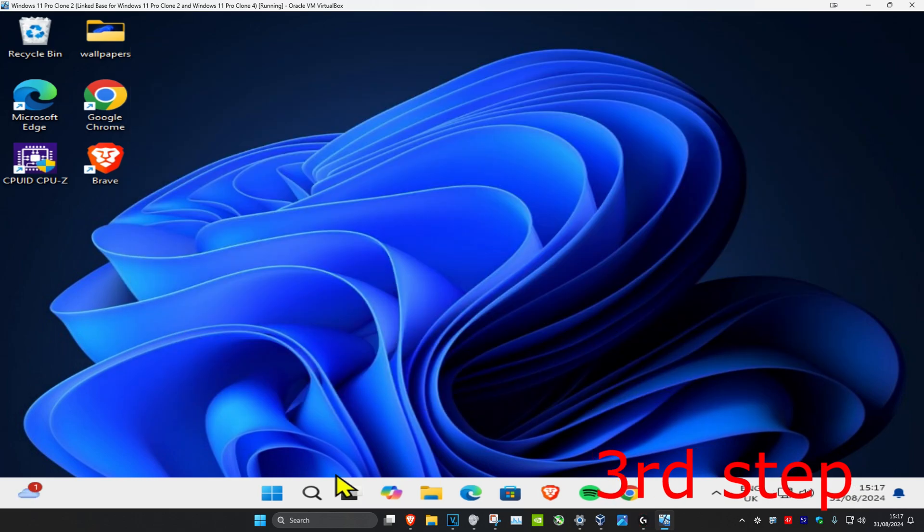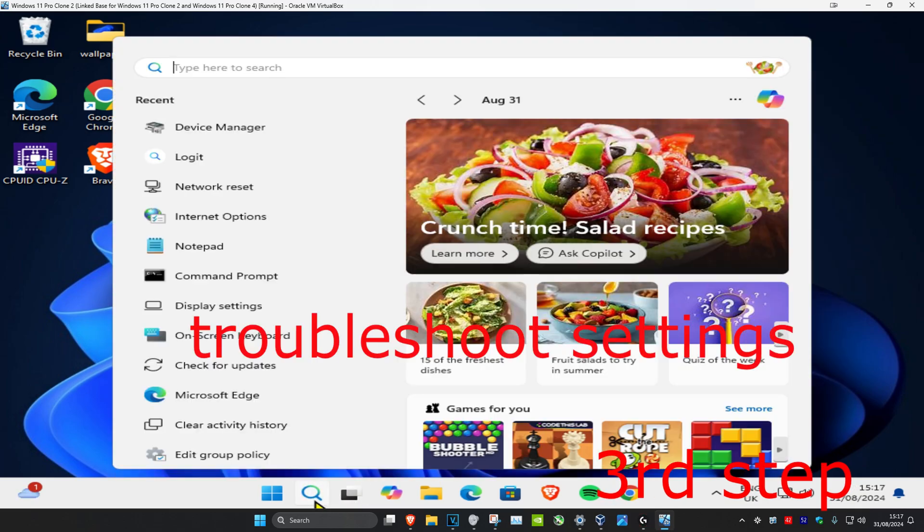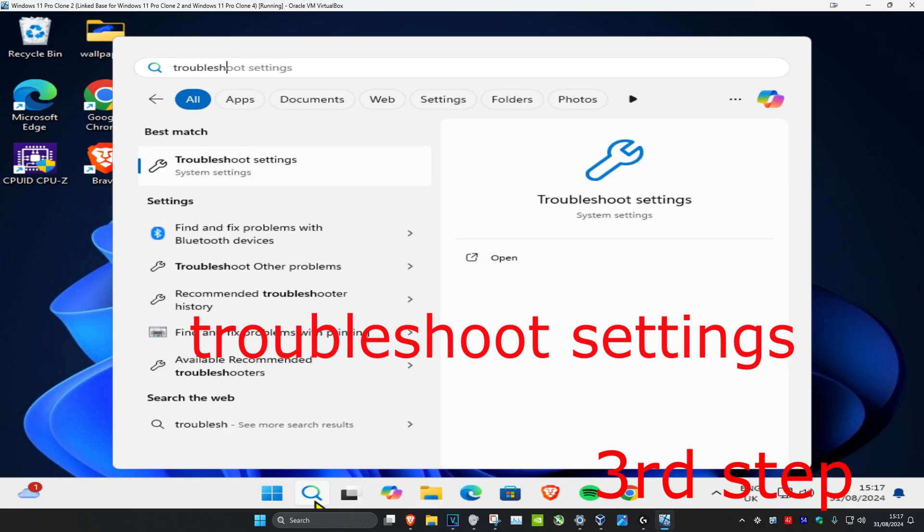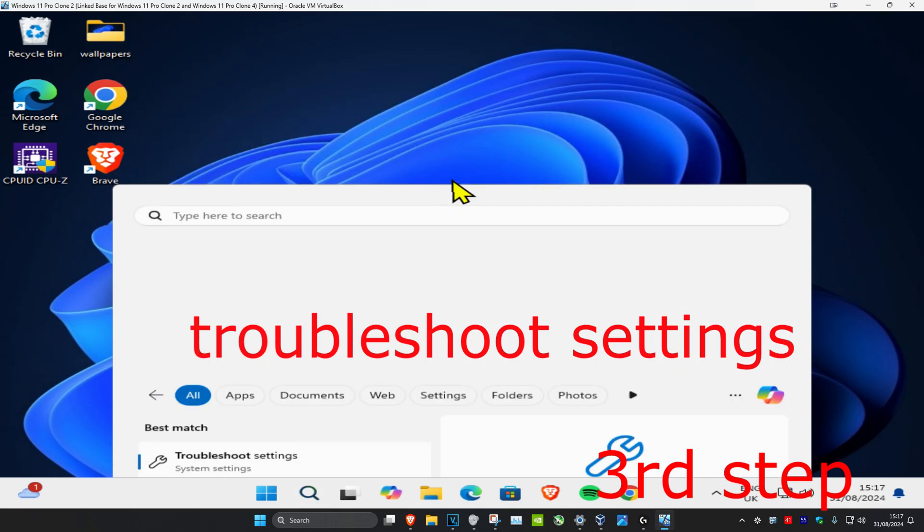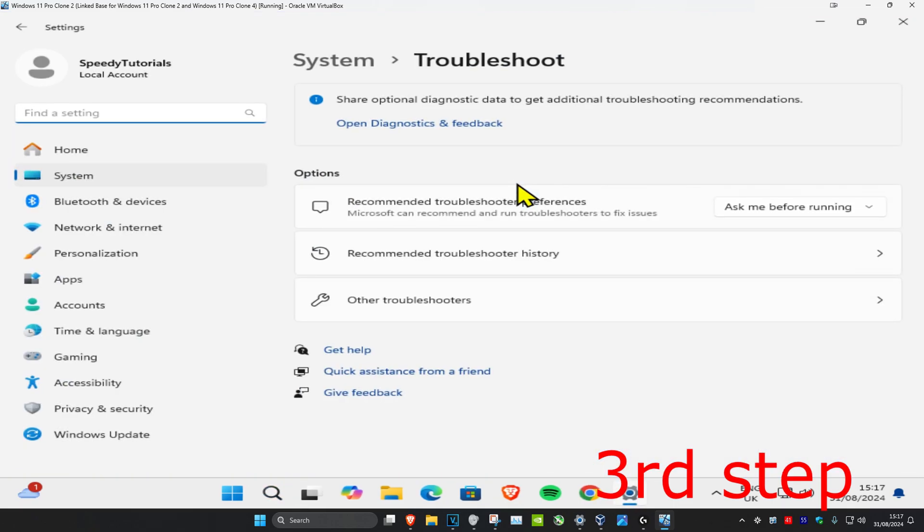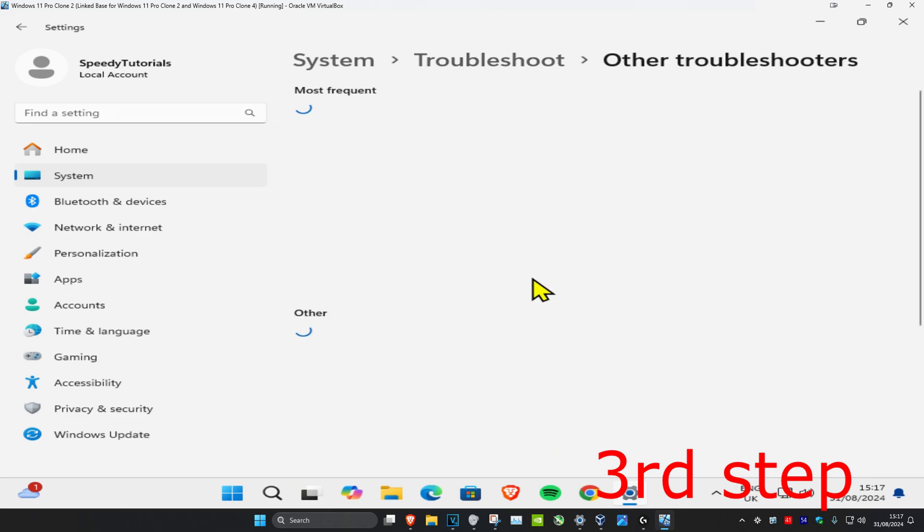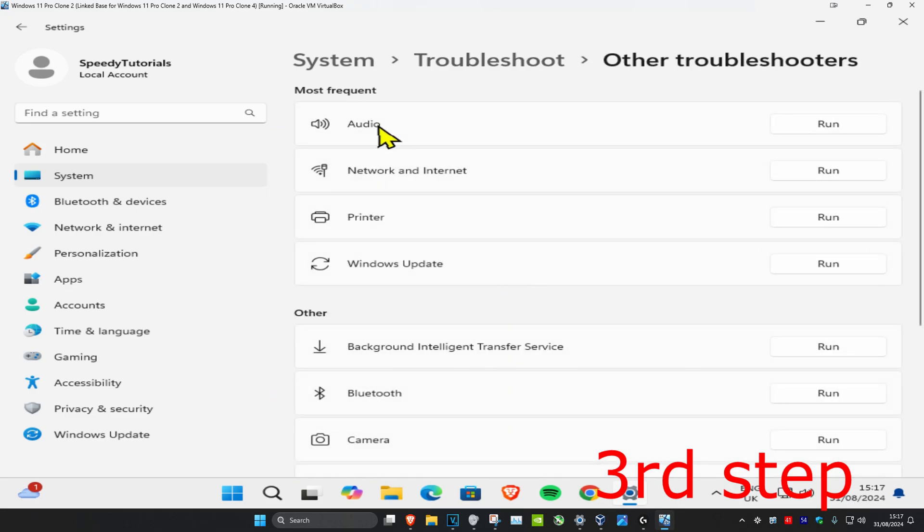And now for the last step, you want to head over to Search again and type in Troubleshoot Settings, click on it. And now once you run this, you want to click on Other Troubleshooters, and then you want to find Audio. You want to click on Run.